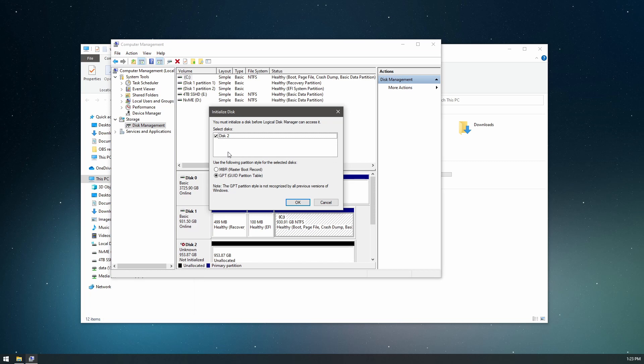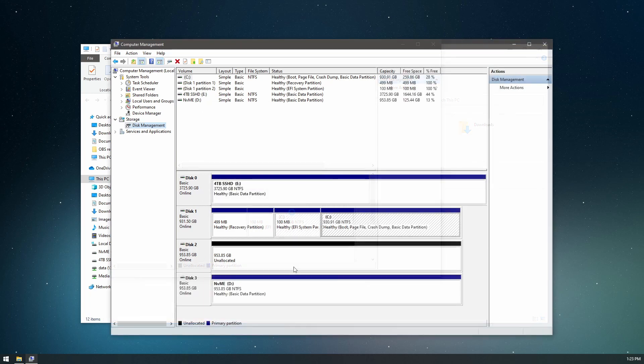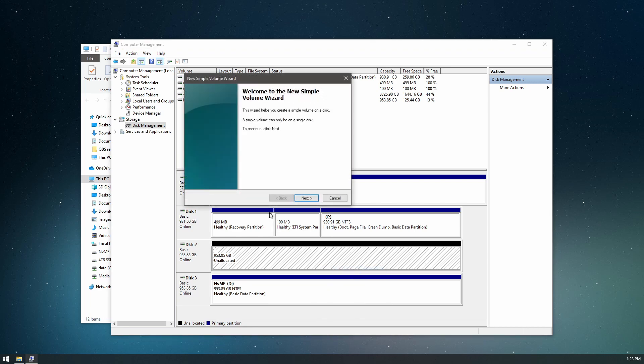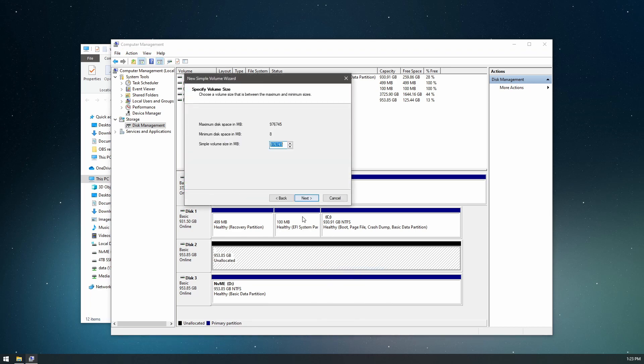Okay, so we have a new unrecognized disk. We'll go with GPT. That's fine. And this is our disk here, unallocated. So we'll just do a new simple volume.